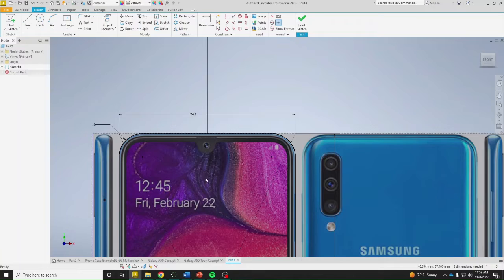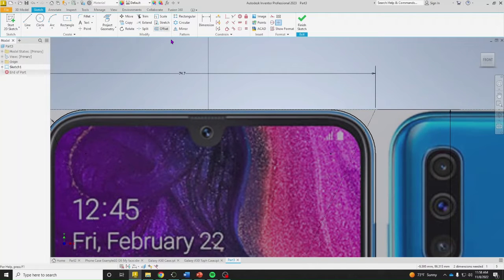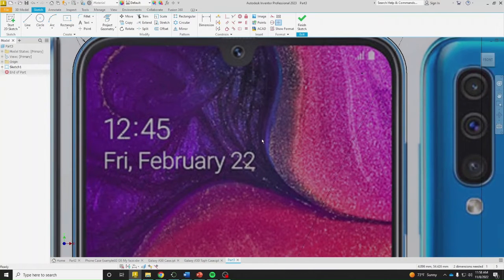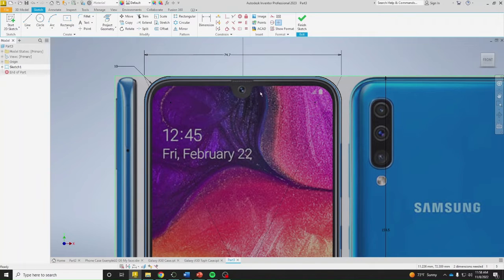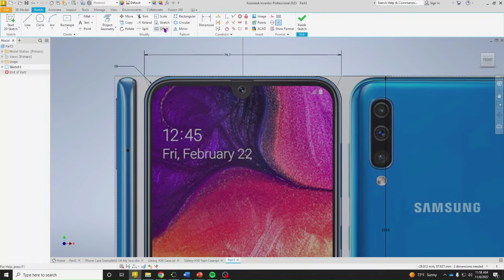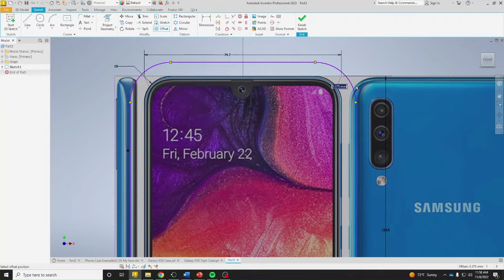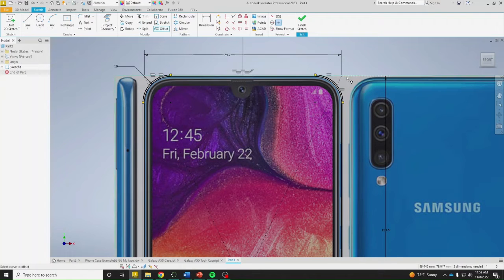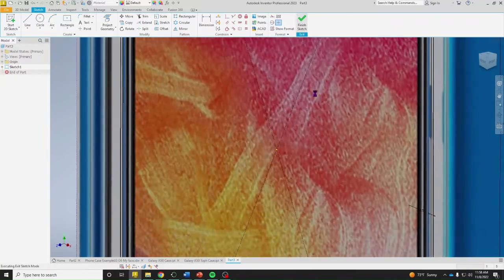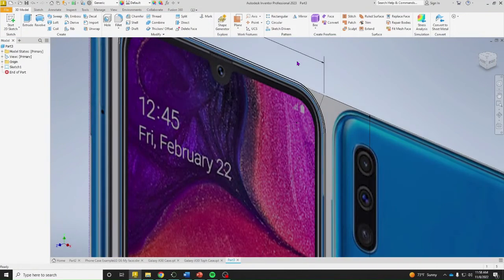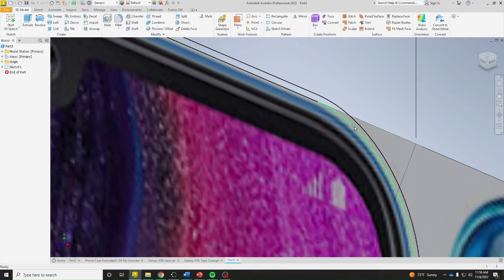This rectangle represents the actual size of the phone. Now I need to create the inside of the case, so I'll go to Offset, make sure to select everything, and offset by 0.5 millimeters. Now I have the two rectangles — the outer size of the case and the inner boundary — so I'll finish the sketch and leave it like that.